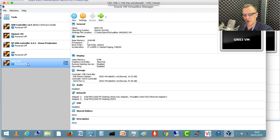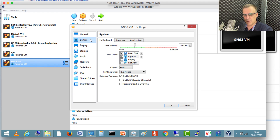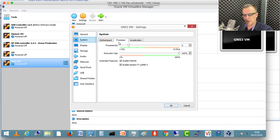To enable nested virtualization, all you do is go to the settings of the VM — in this case the GNS3 VM — go to System, Processor, and you enable nested VTX AMD-V. That only works on AMD processors.